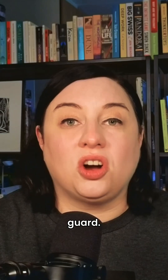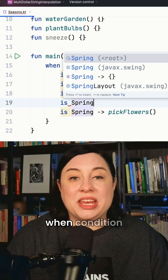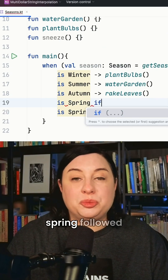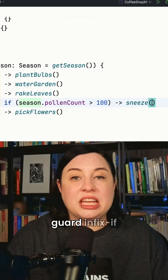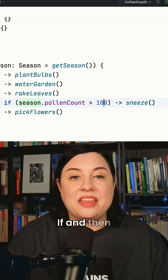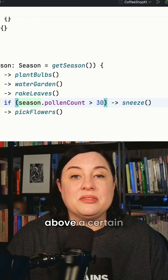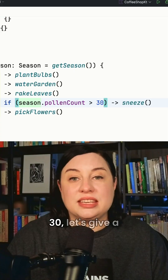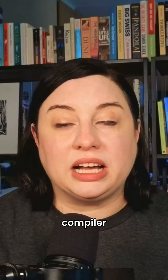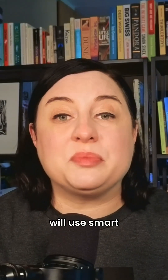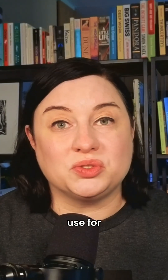Let's use a guard. We add another when condition for spring, followed by the guard infix `if` and then the condition. The pollen count gets above a certain threshold — say 30 — let's give a big sneeze. The Kotlin compiler will use smart casts to determine that in the spring branch there is a pollen count variable that we can also use for conditions.